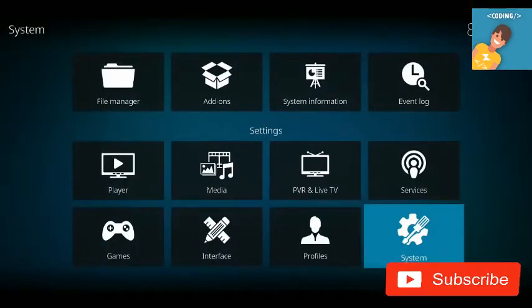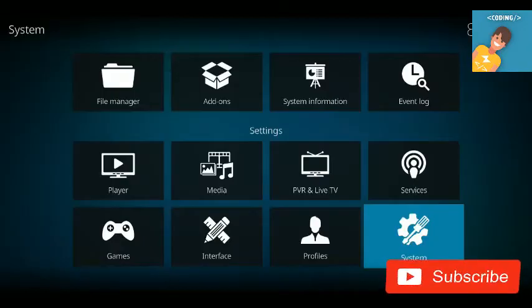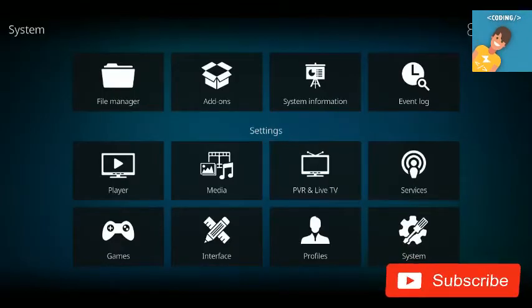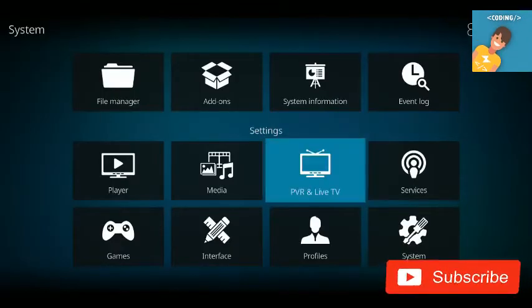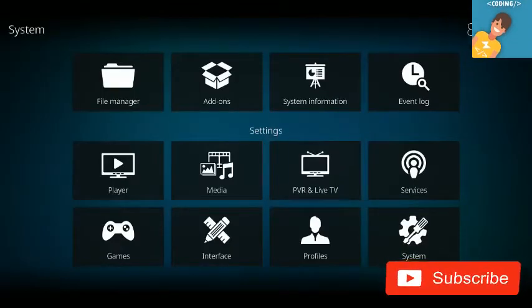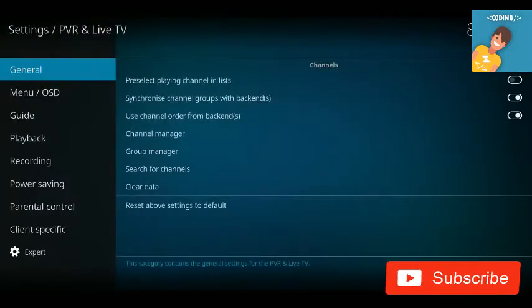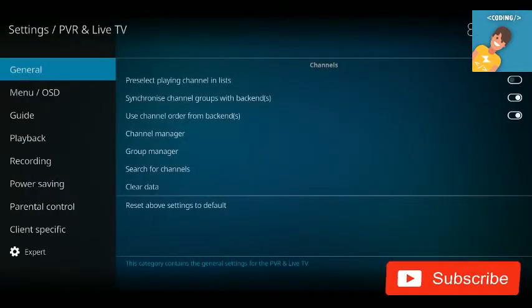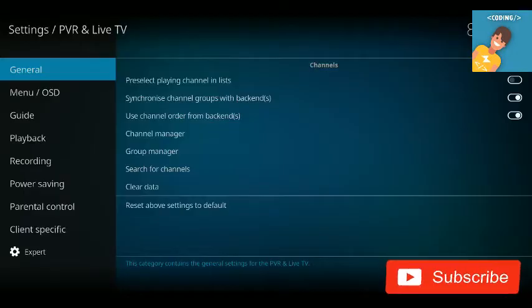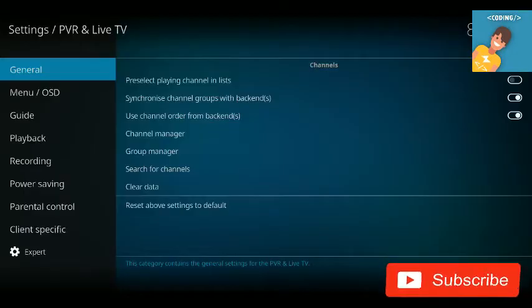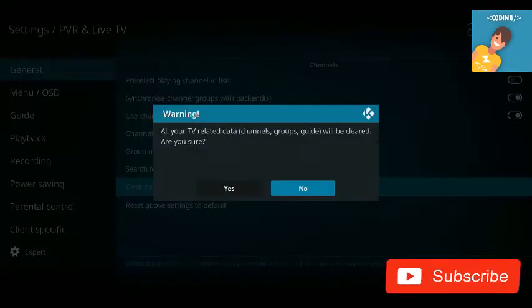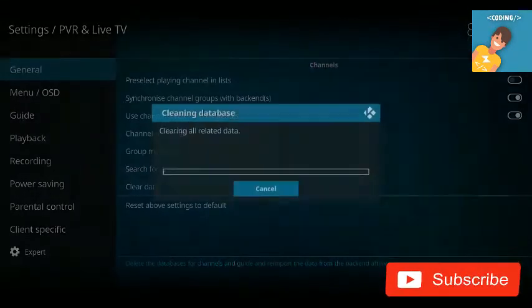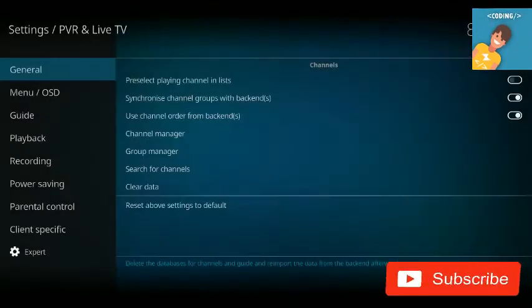You'll see PVR and Live TV right here. Tap and click on that. In the General section, click 'Clear Data' and click Yes to confirm.